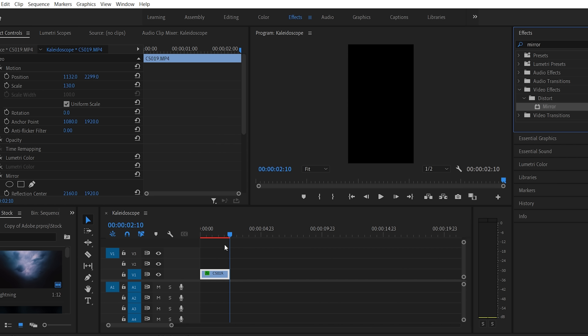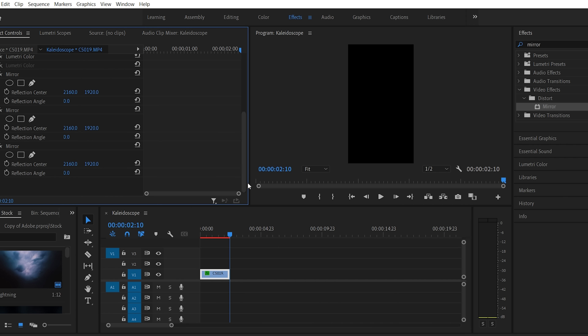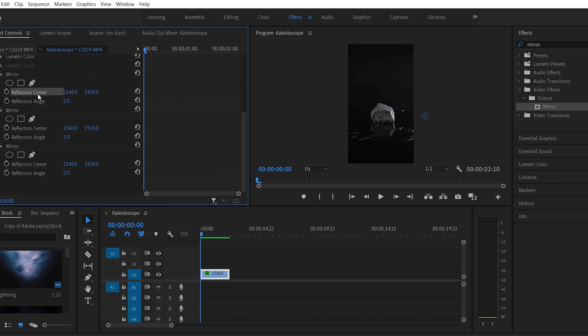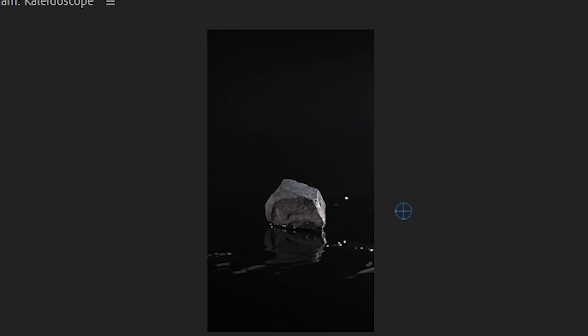Under each mirror effect there are two variables we can change: the reflection center and the reflection angle. Don't get too intimidated by the geometry of it — it's good if you understand it, but it's not the end of the world if you don't. The reflection center is the point on which your image is going to reflect over, and the reflection angle is the angle at which it's going to reflect. If you click on the reflection center for this top mirror effect, you can see that the reflection center is all the way off to the right outside of the frame, which is why we can't actually see a reflection yet.